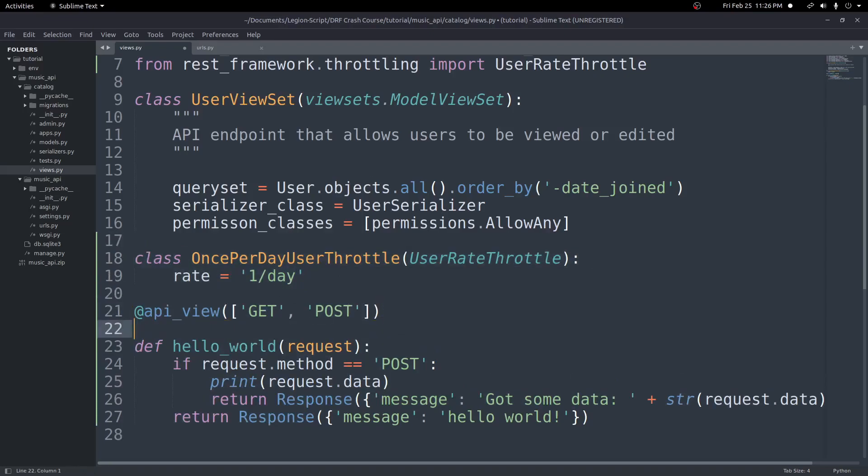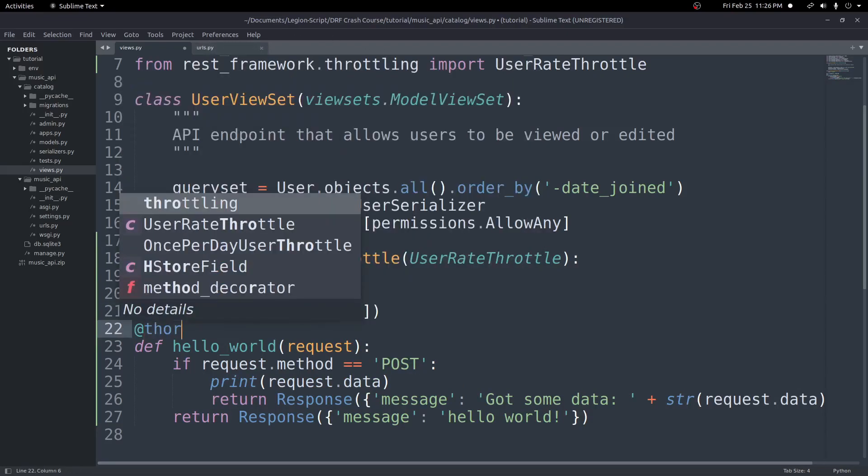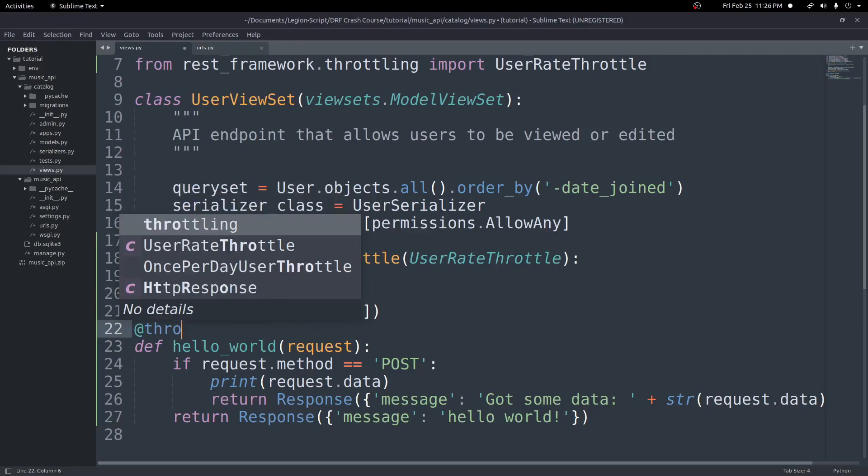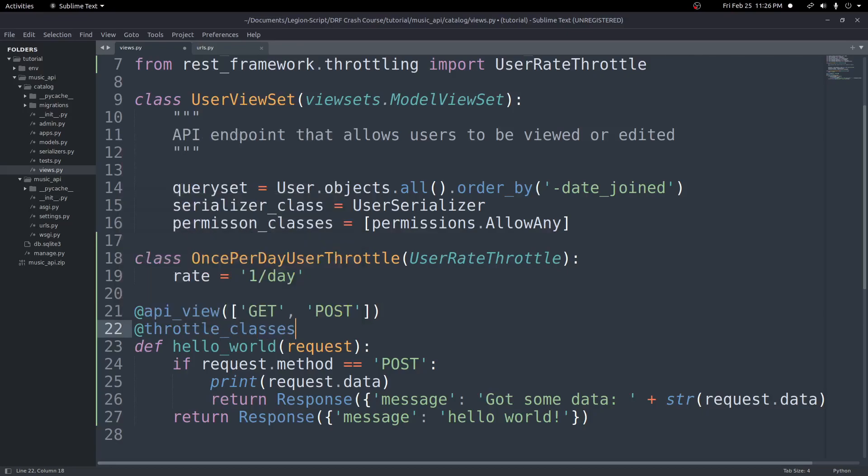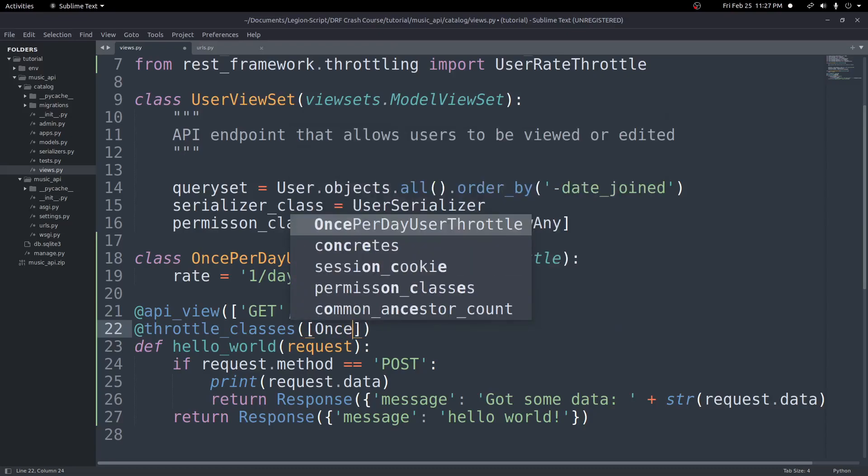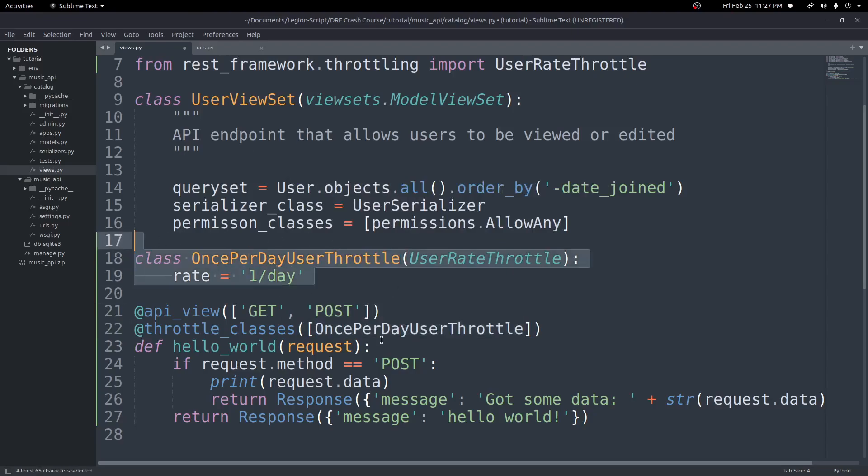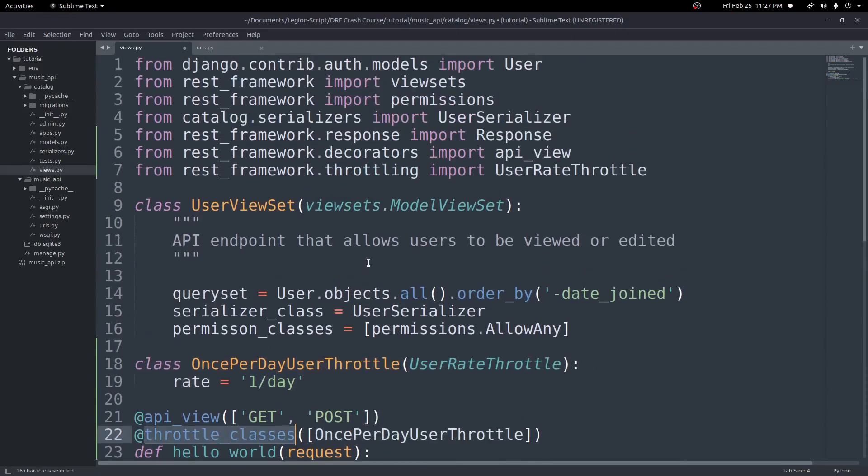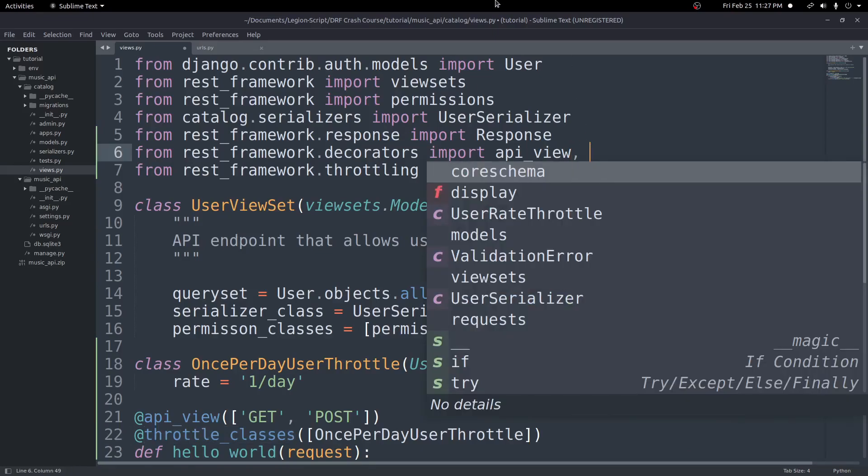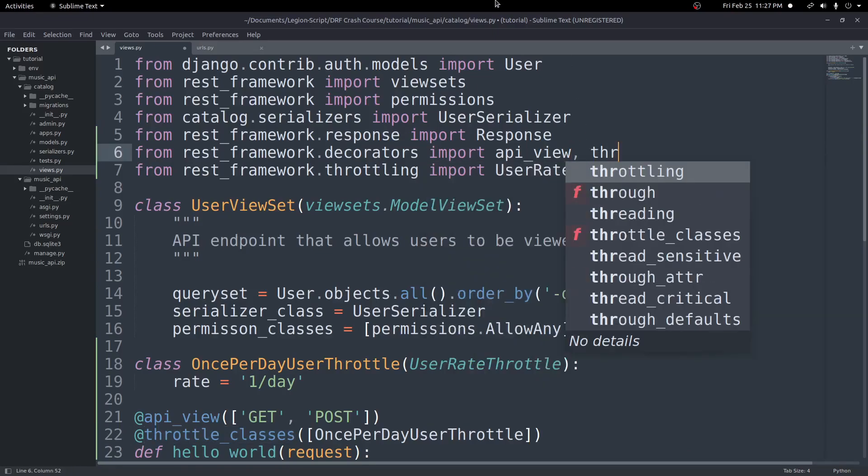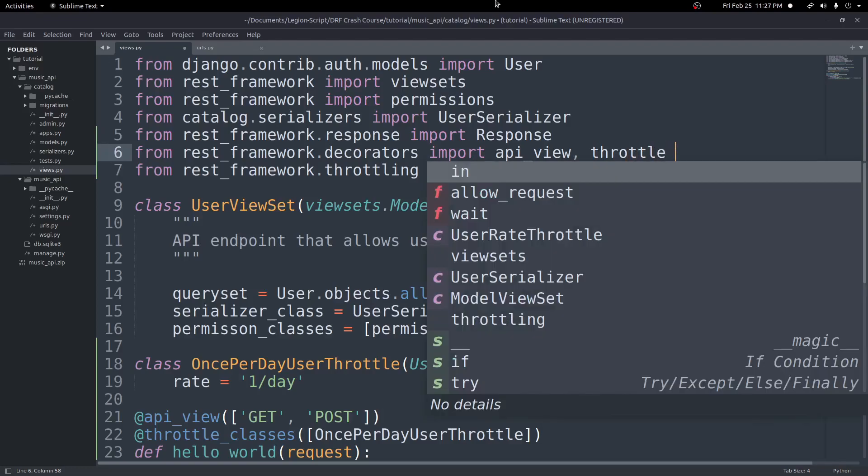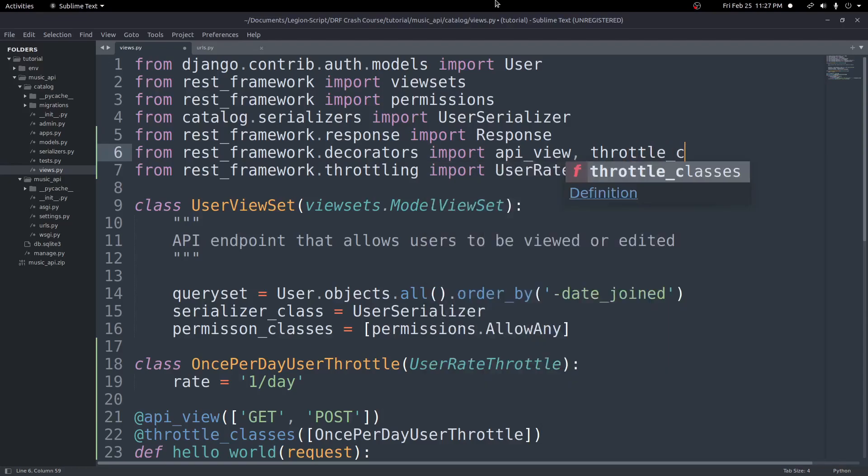But now somehow we need to go ahead and add this class to our function here, because right now this is not attached to this function at all. And we can do that by adding another decorator. So this decorator will go below the API view, and it's very important it goes below it. And we'll go ahead and put at, and we'll do throttle_classes. And then once again, inside of here, we can pass in an argument or any arguments. In this case, it'll be one argument with a list of every throttle class we want to add. In this case, it'll be our OncePerDayUserThrottle that we create right up here. Now let's go ahead and import throttle classes. And this is coming from the same rest_framework.decorators import right here. So this will be throttle_classes.